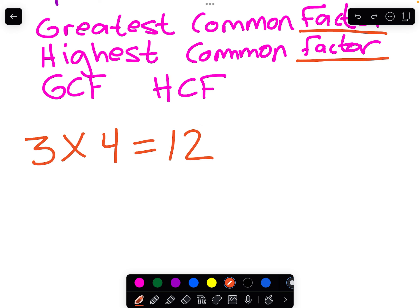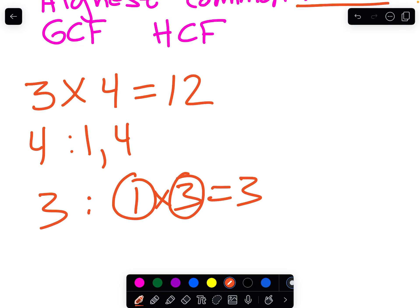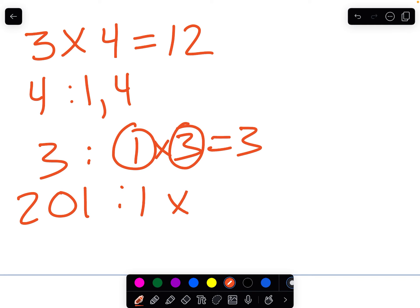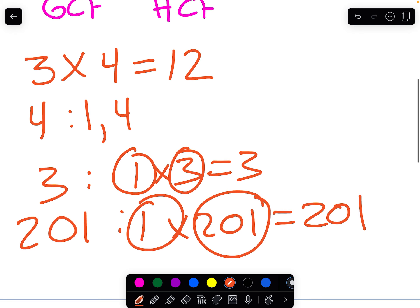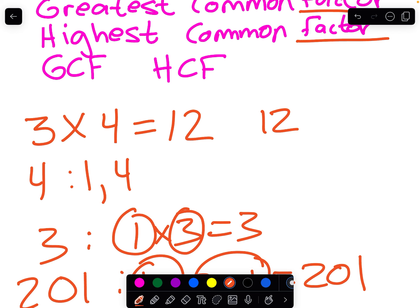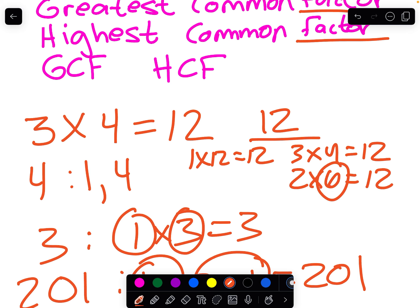What are the factors of 4? Well, we think about every number that can go into 4 when multiplied together. With any whole number, 1 and the number itself are always going to be factors. So if you have 3, then 1 times 3 equals 3, making 1 and 3 both factors. If you have 201, then 1 times 201 equals 201. For 12, we know 3 and 4 equal 12, so those are factors. And 1 times 12, and 2 times 6 equals 12, so 2 and 6 are also factors.